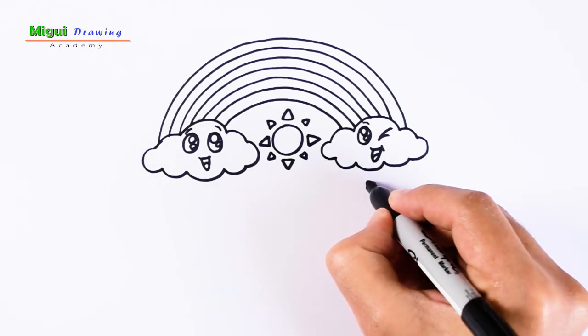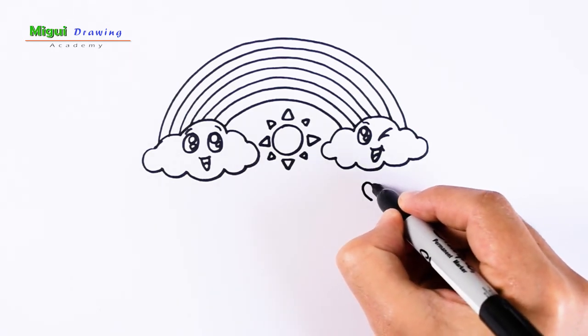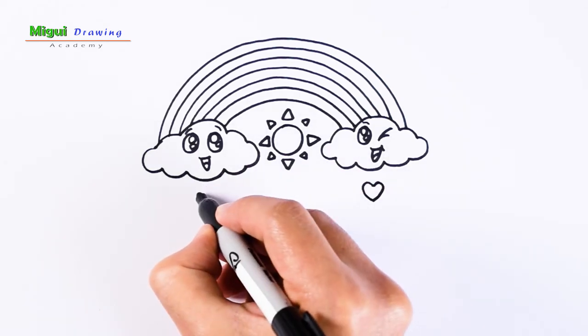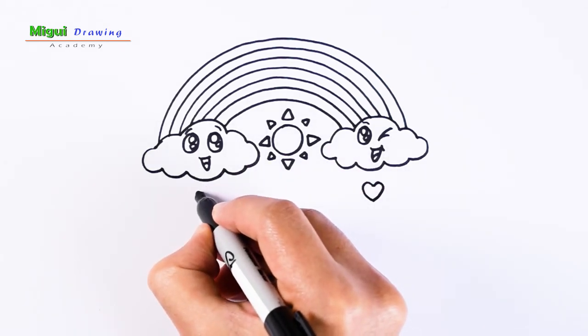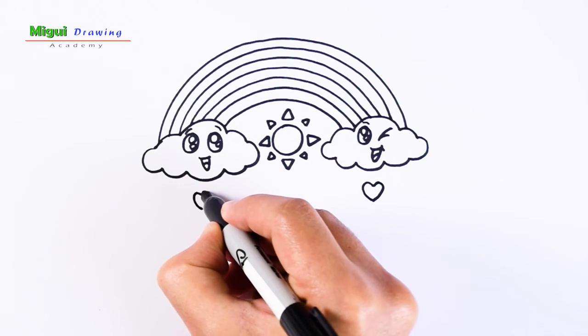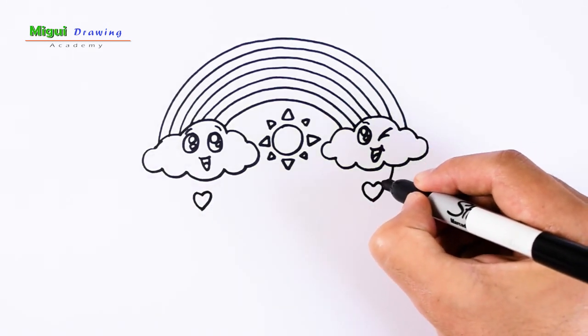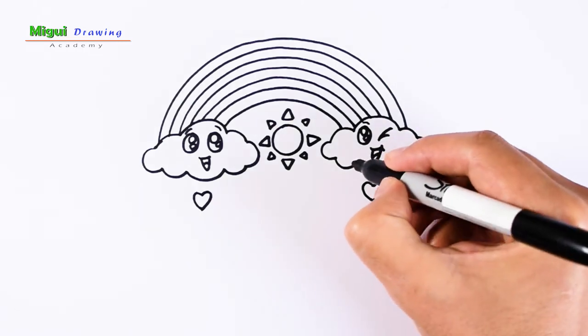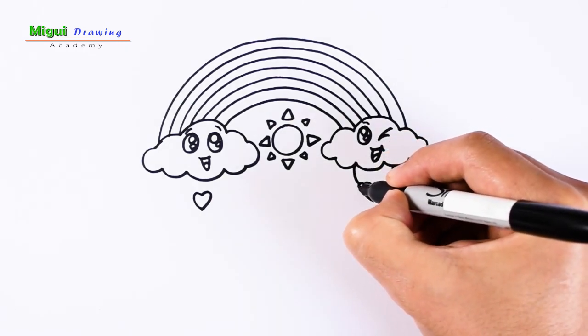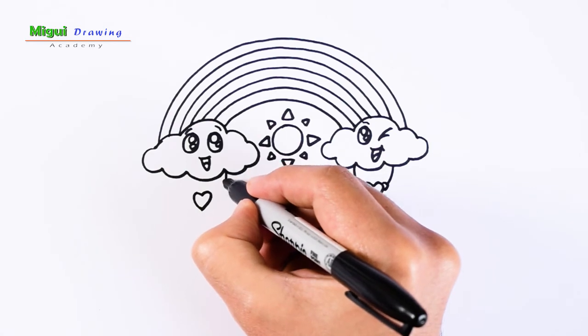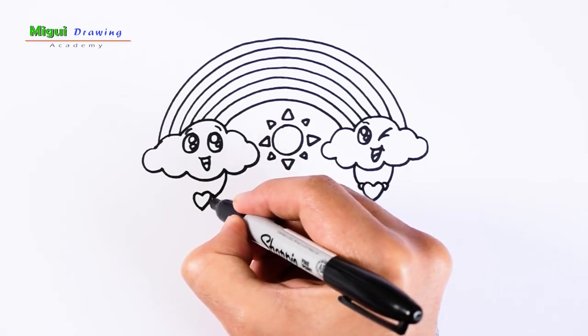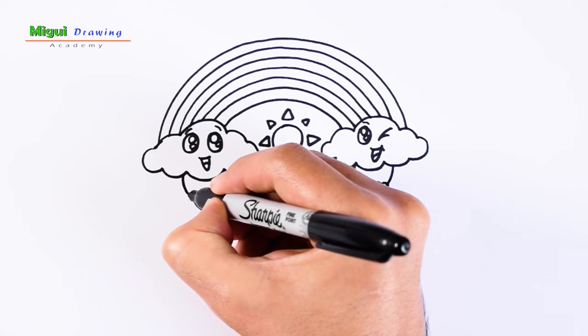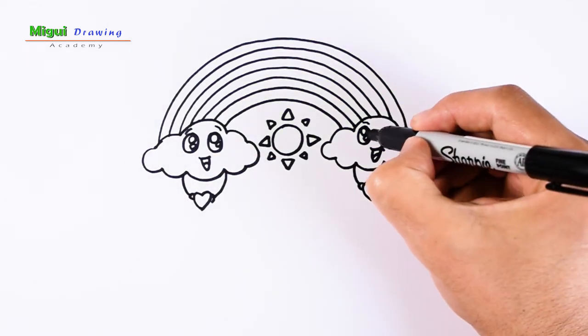Let's draw some hearts under each cloud and the arms. Fill in black.